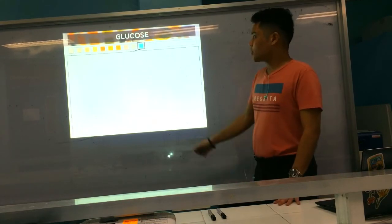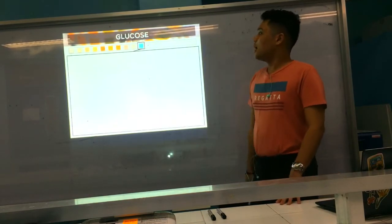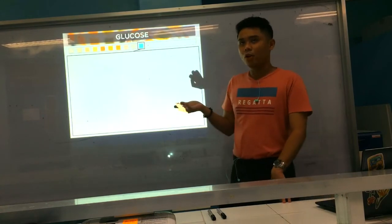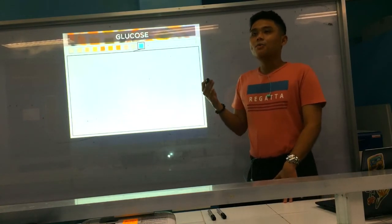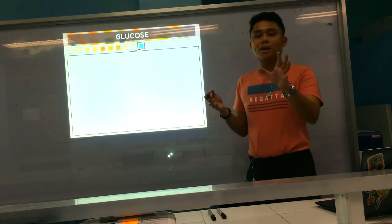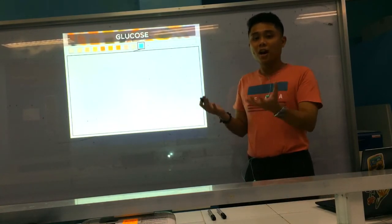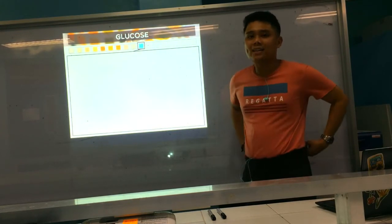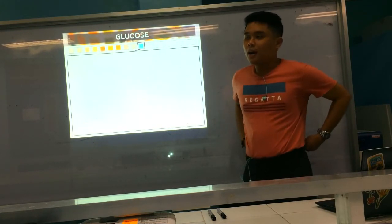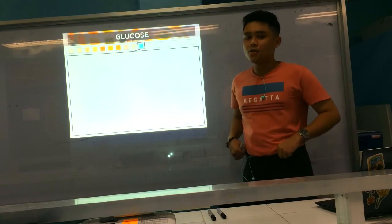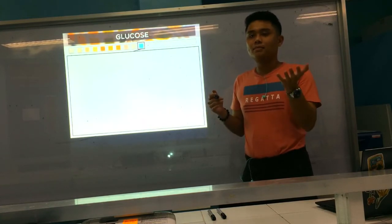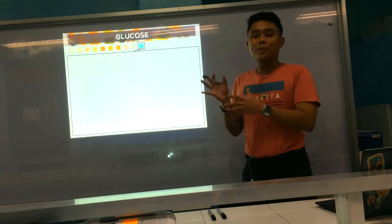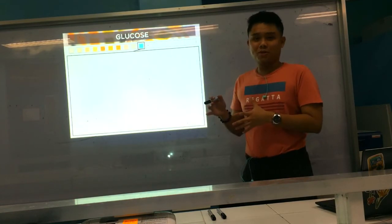We'll now start with the first parameter: glucose. Glucose normally, in normal kidneys, most of the glucose filtered from the glomerulus is selectively and actively reabsorbed in the proximal convoluted tubule (PCT). But in certain diseases like diabetes mellitus, or if there is a problem with the kidney tubules, glucose may appear in urine.